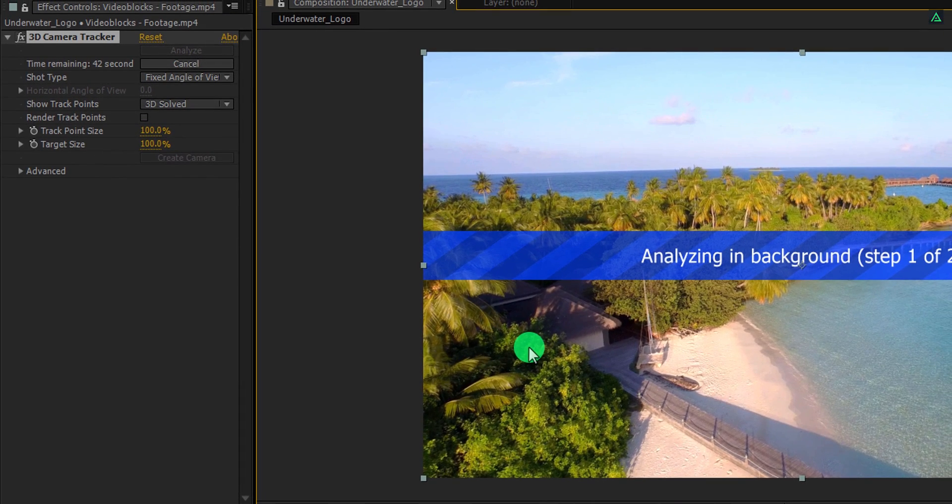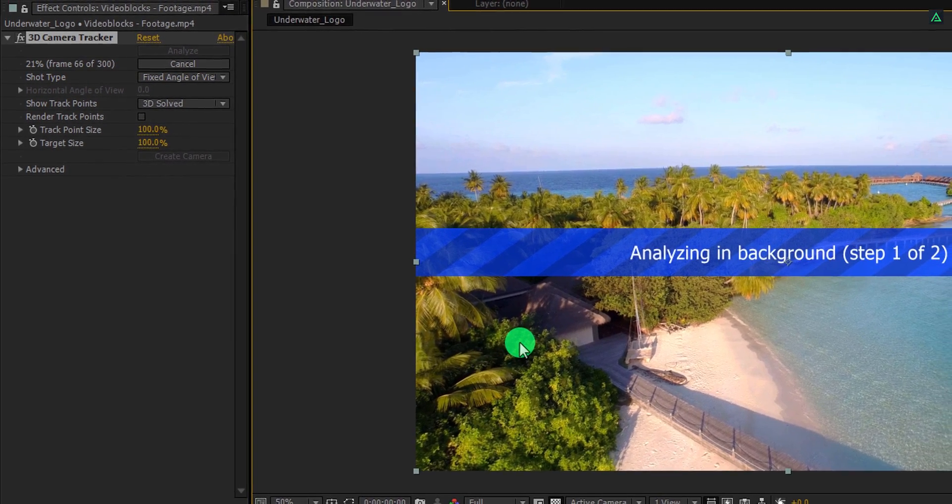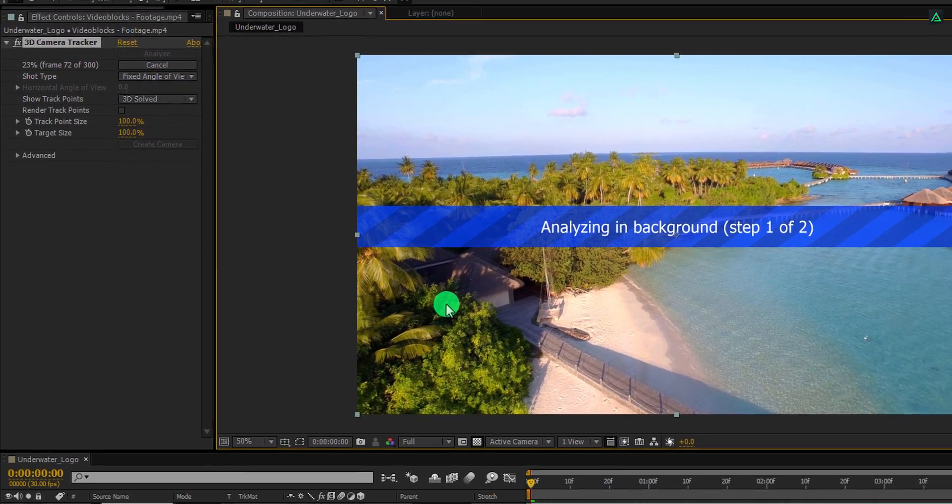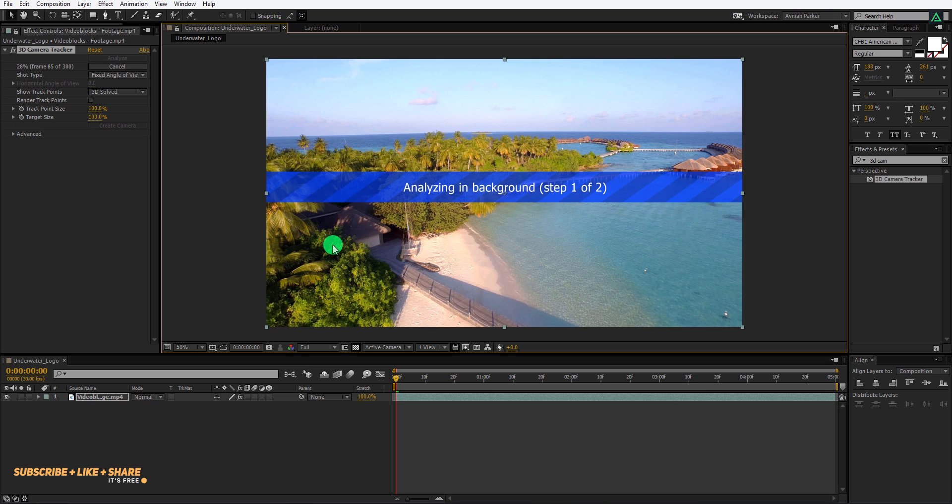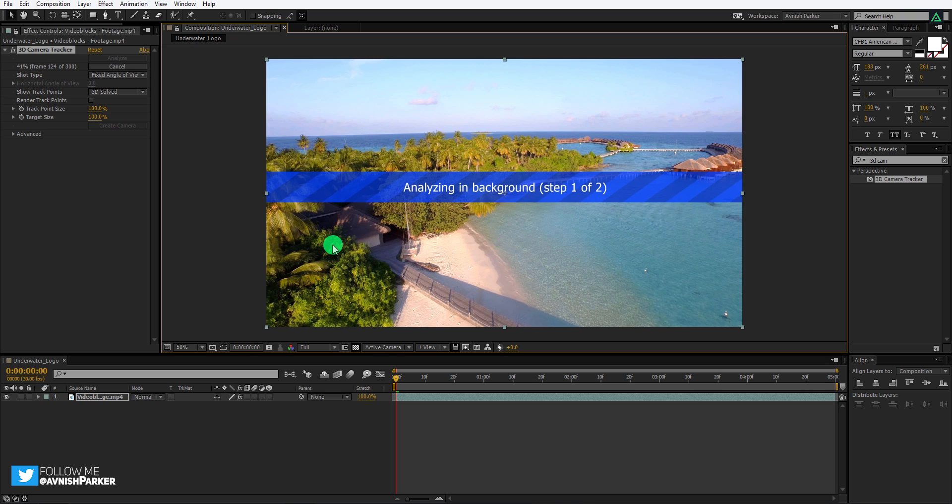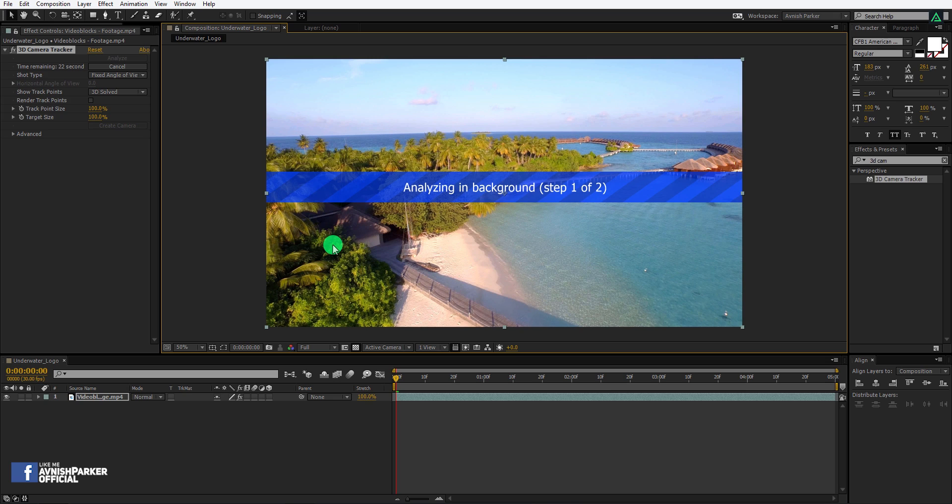3D camera tracker tracks the motion of the video and tries to understand the movement of the camera into the scene. Then it creates a virtual camera so that we can place some fake objects into the same scene. This process can take a while to analyze because it depends upon your computer configuration and the video quality. After finishing up the analyzing, it will solve the camera.